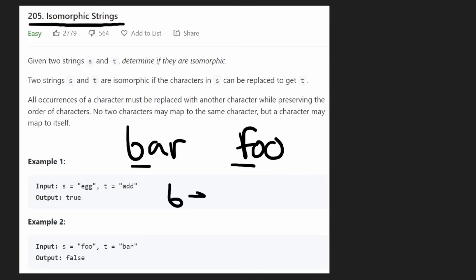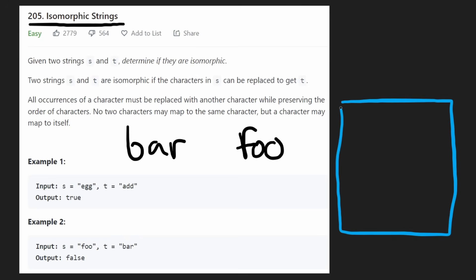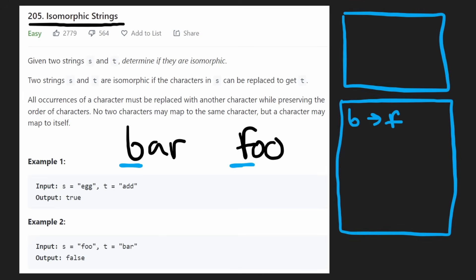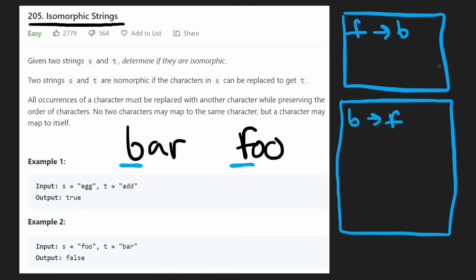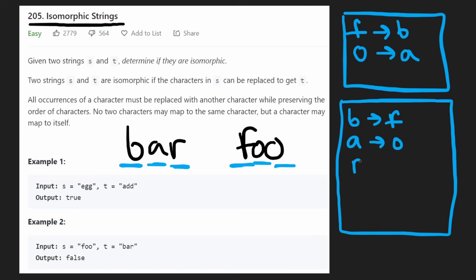For the actual algorithm: it's not too different from doing this manually. We're going to have two mappings. We'd say b maps to f, and also f maps to b — mapping one direction and the other. So we'll have two hash maps: map_st and map_ts, mapping s→t and t→s respectively. Next, a maps to o, and o maps to a. So far so good. But when we get to r maps to o in the third character, we check the reverse map.